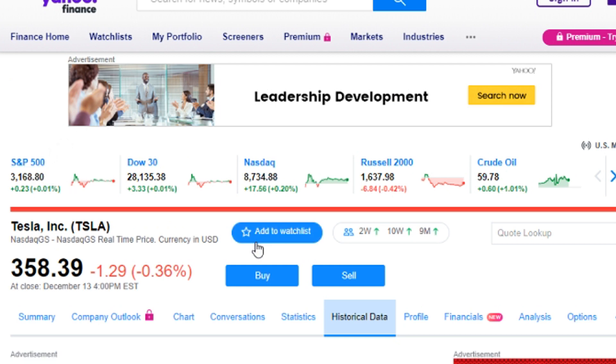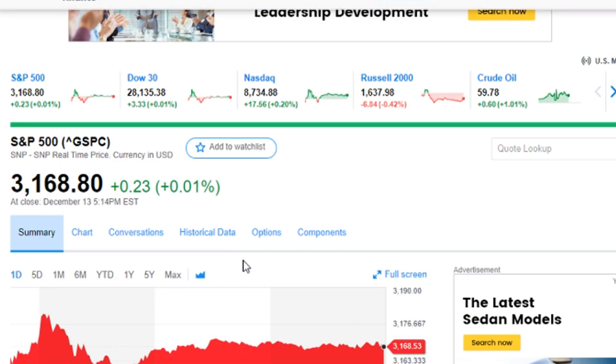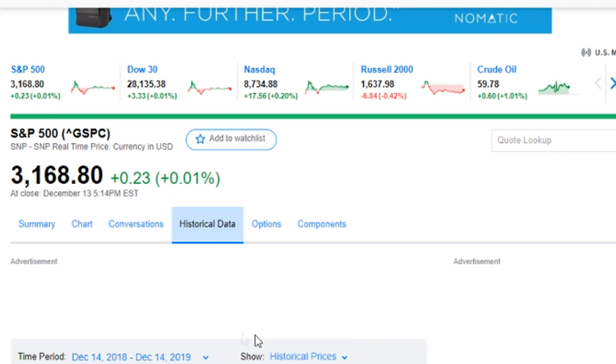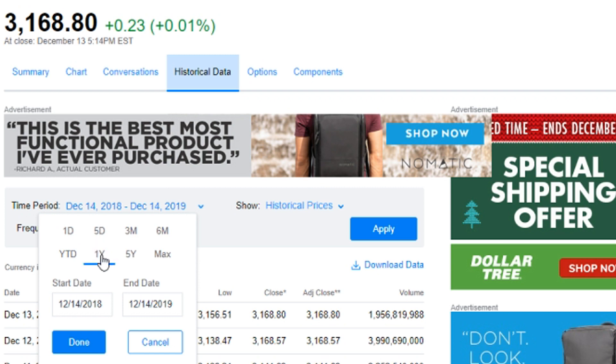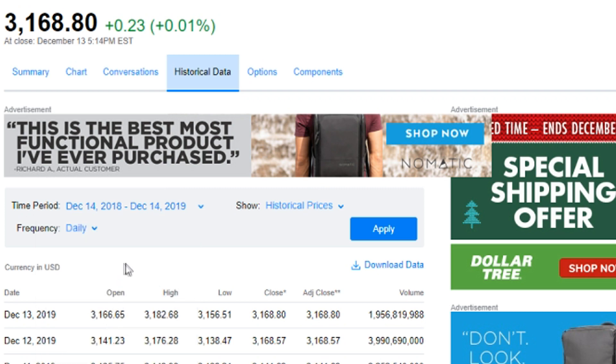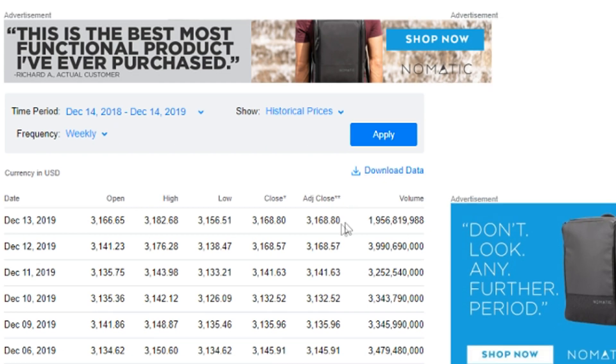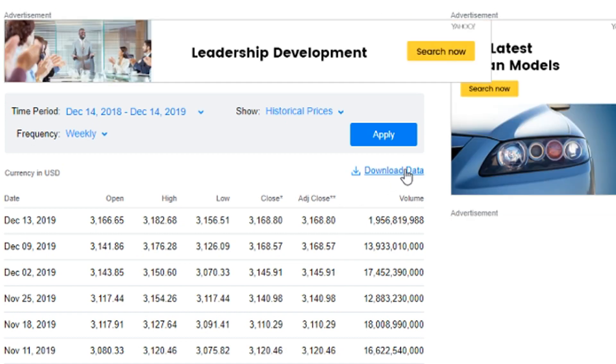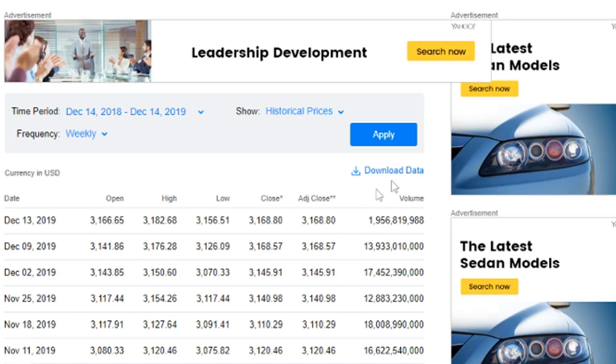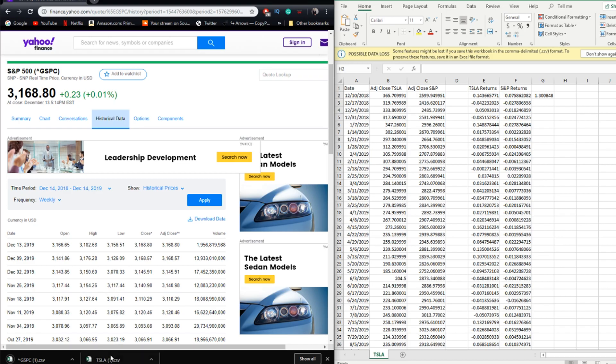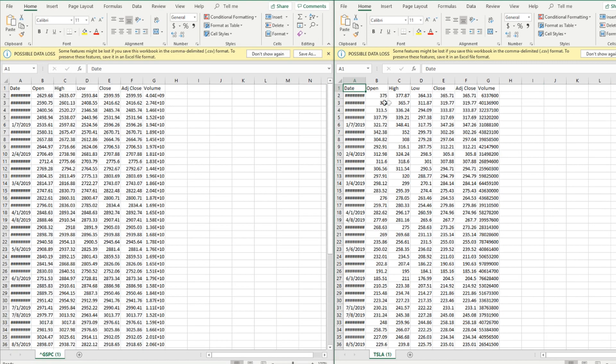That gives us one file. Now we need to go up here and click the S&P 500 historical data, change it to one year, frequency to weekly, click apply, and then we're going to click download data. Now we have these two files. I'm going to go ahead and open both of these.